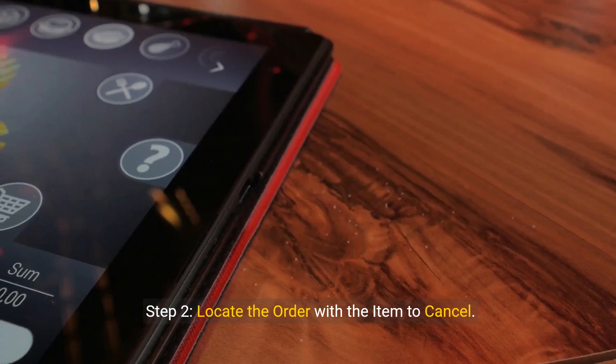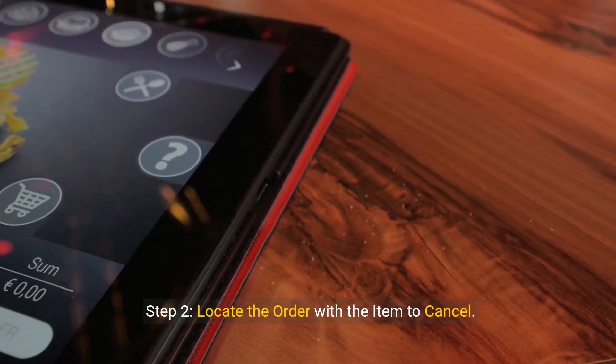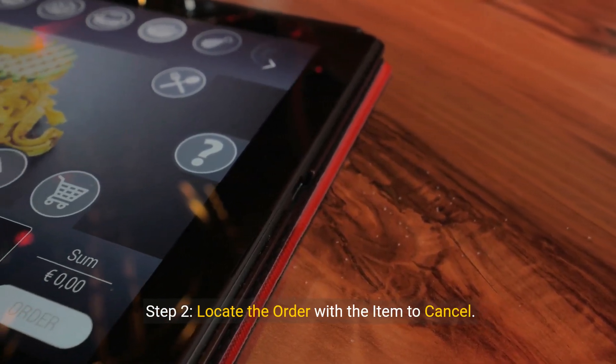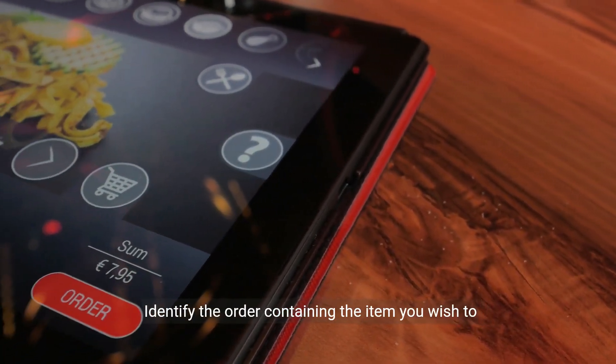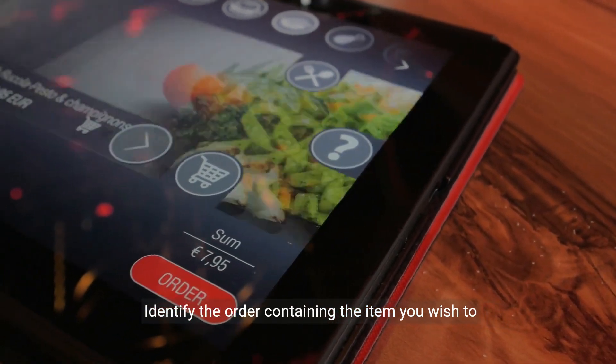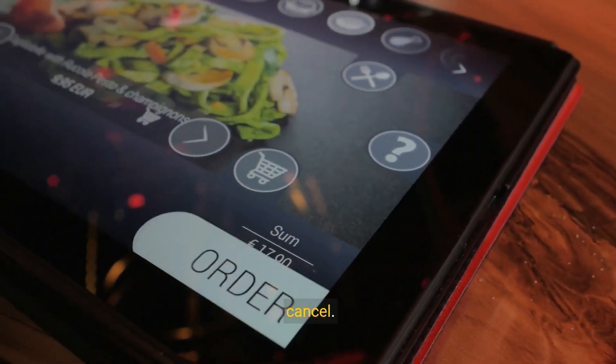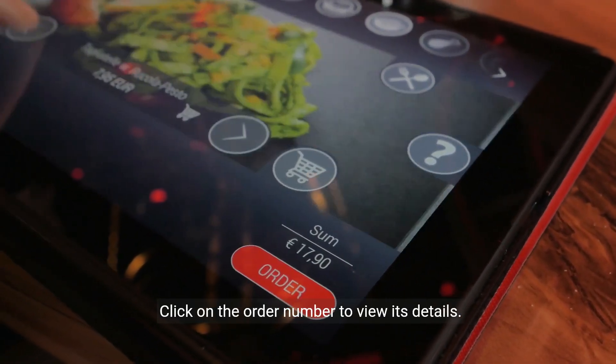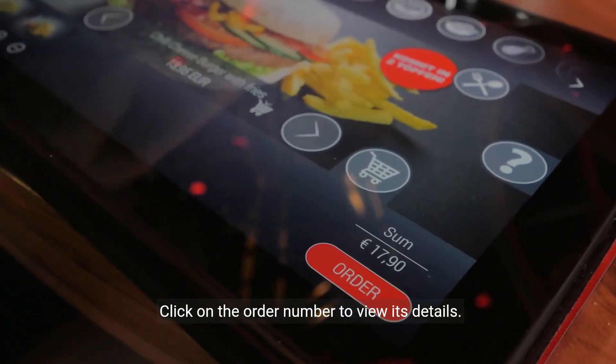Step two: locate the order with the item to cancel. Identify the order containing the item you wish to cancel. Click on the order number to view its details.